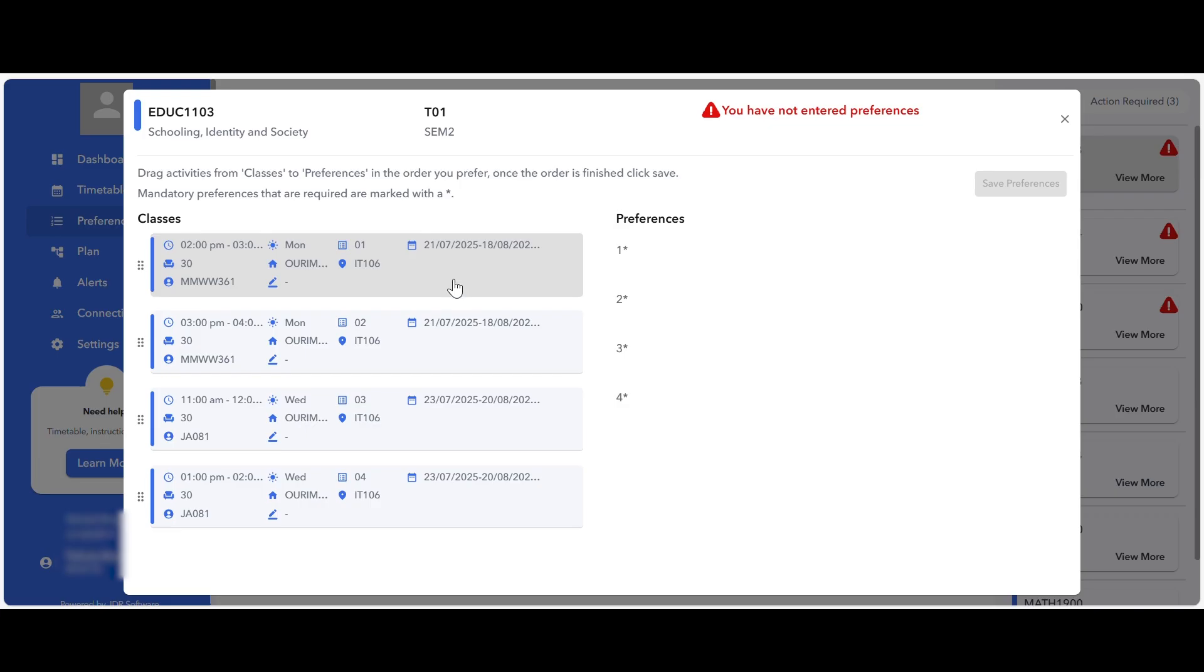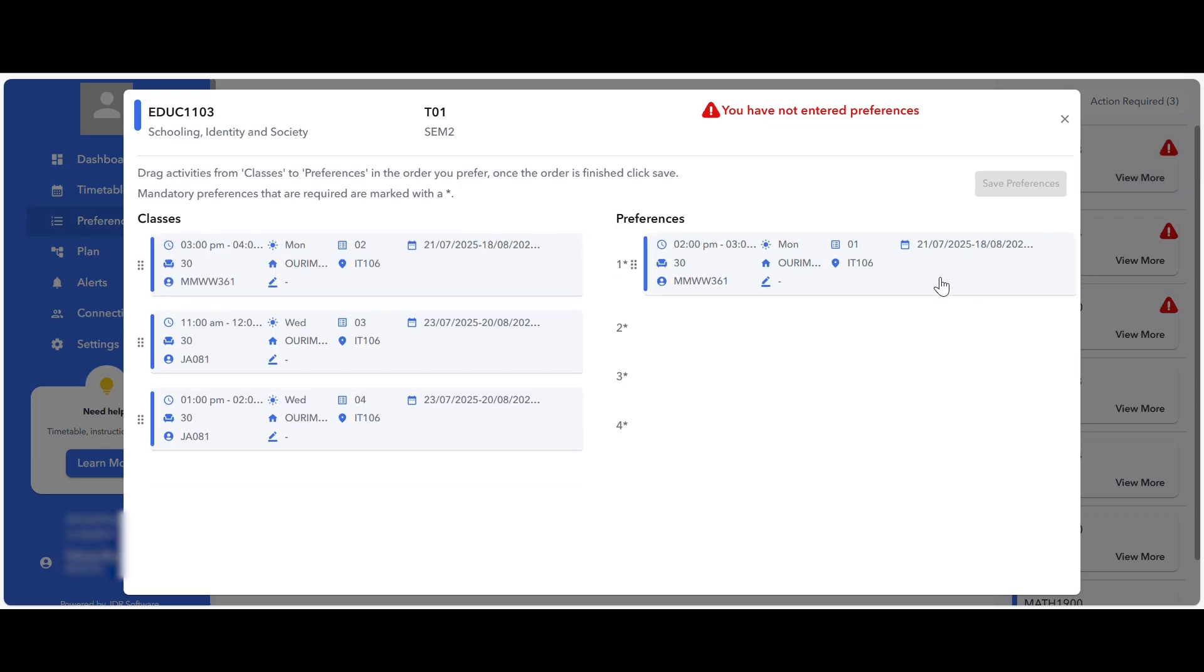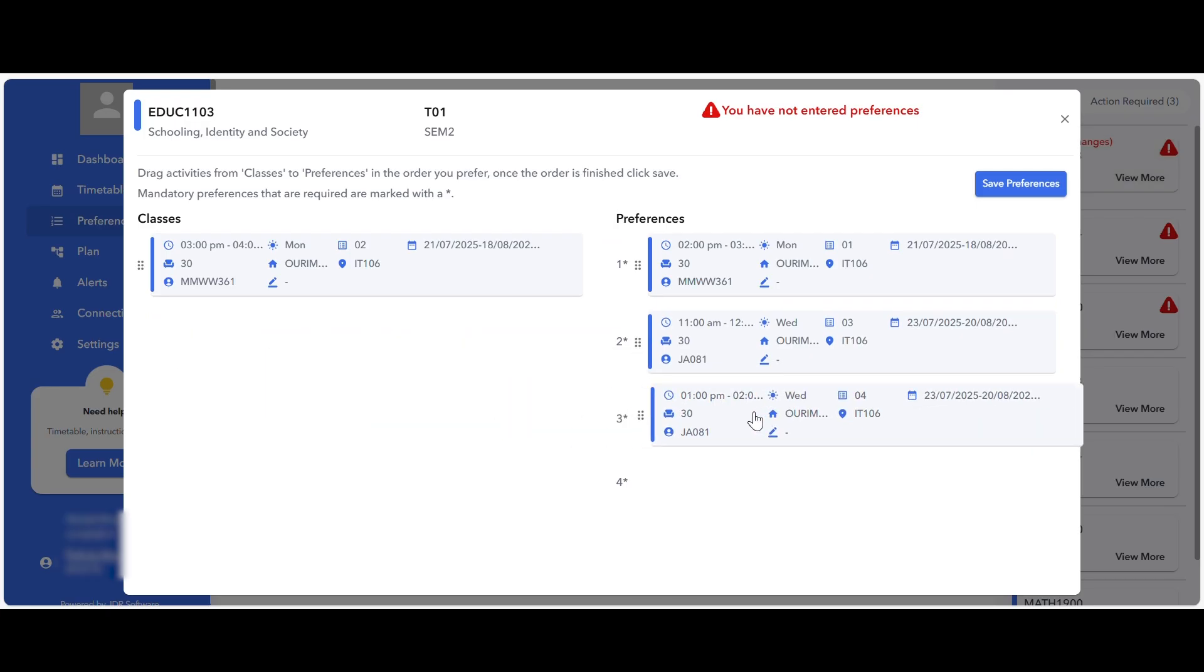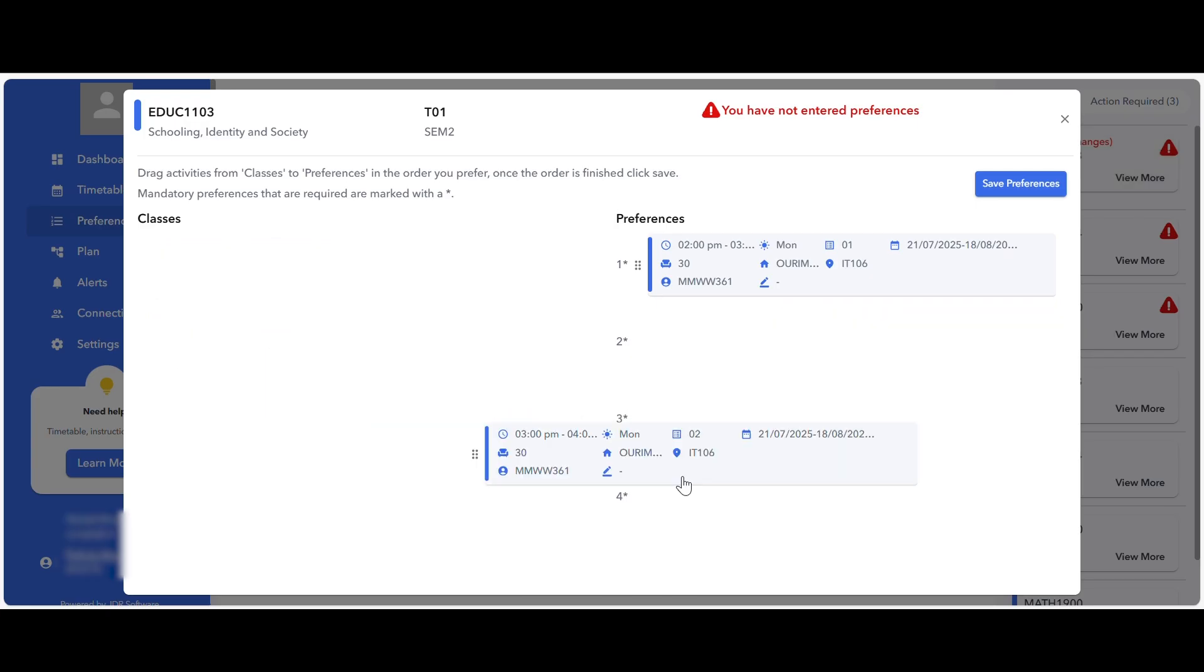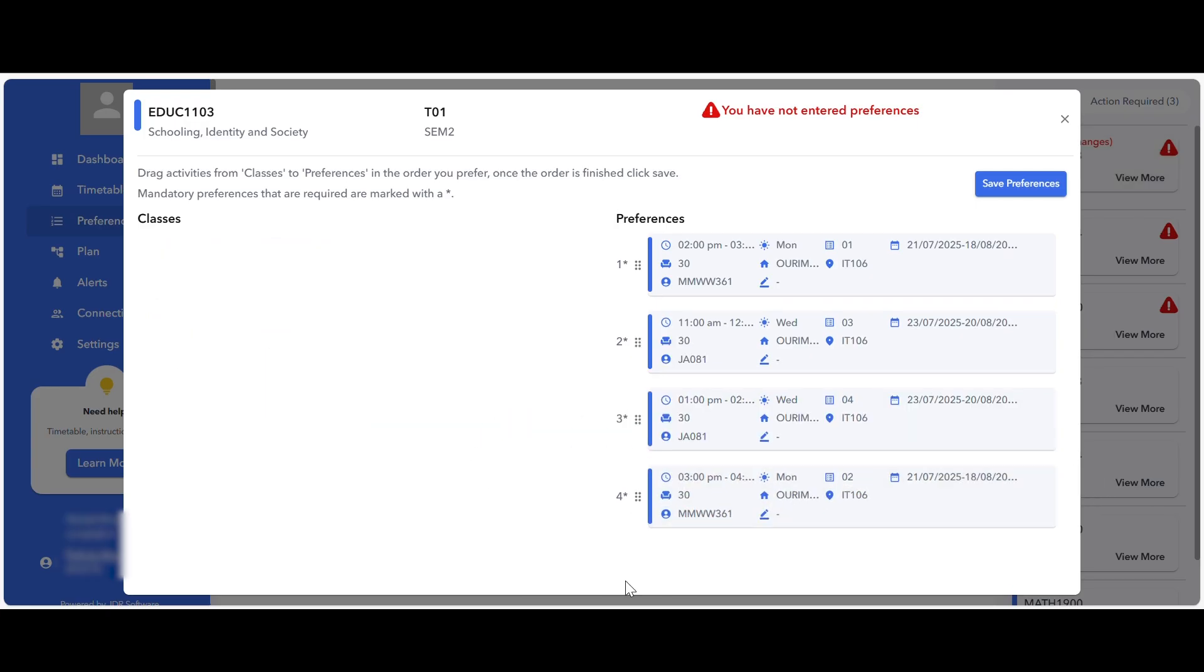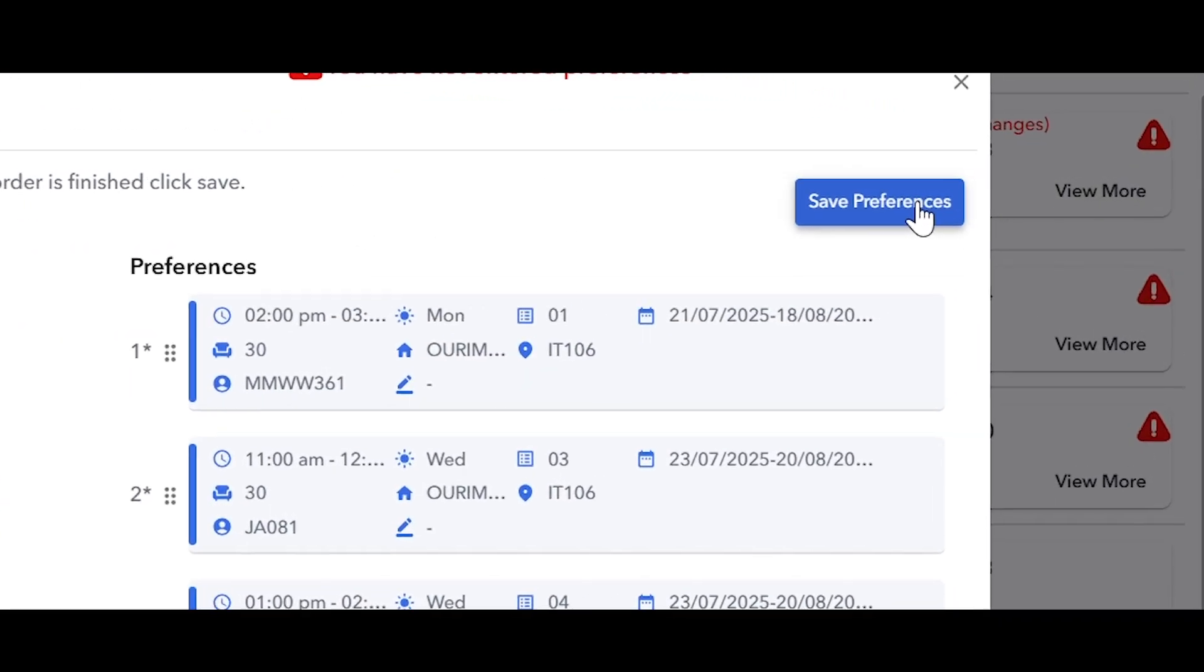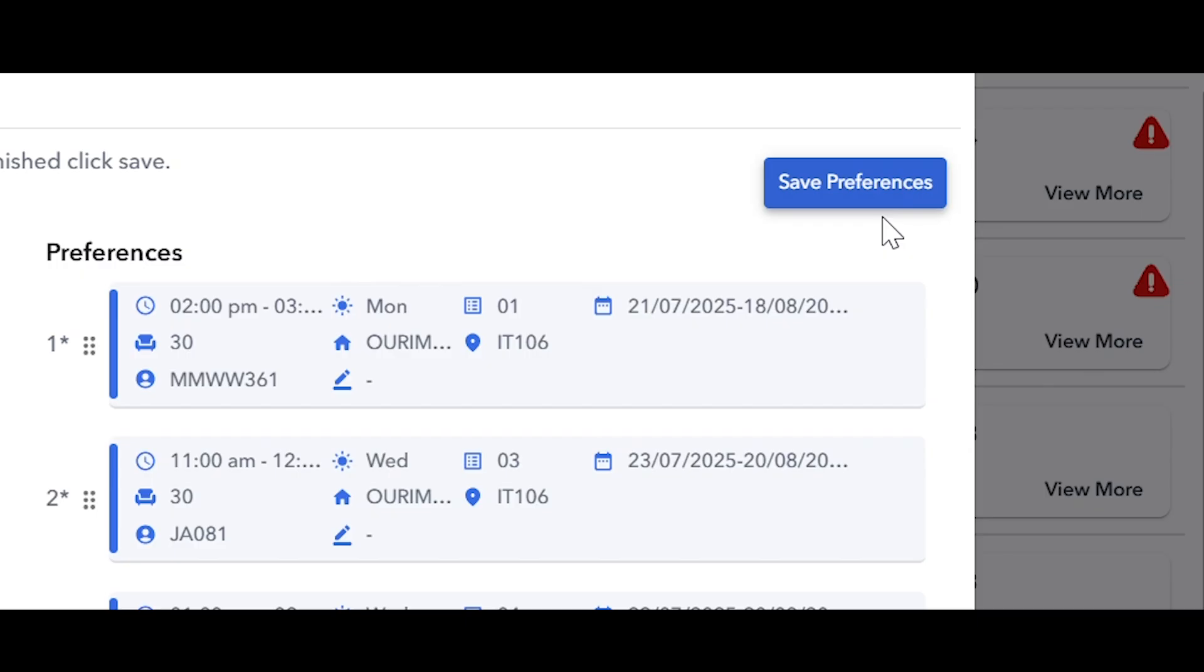Select your preferred class and drag it across to the preferences column in the order of your choice. Once you have determined your order of preferred class times, click save preferences to submit your preferences.